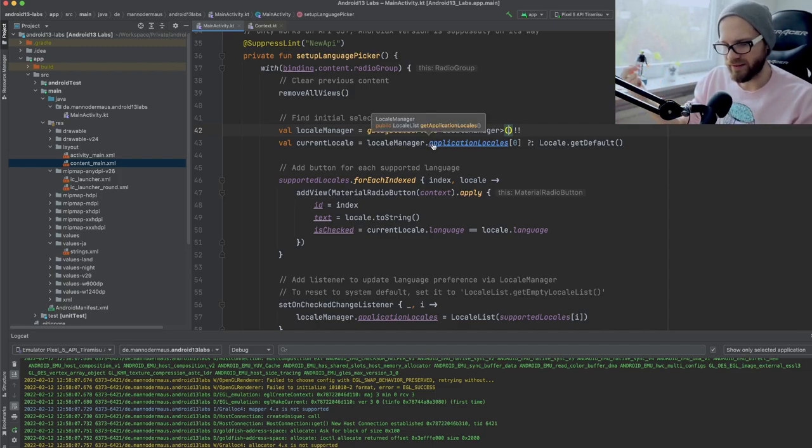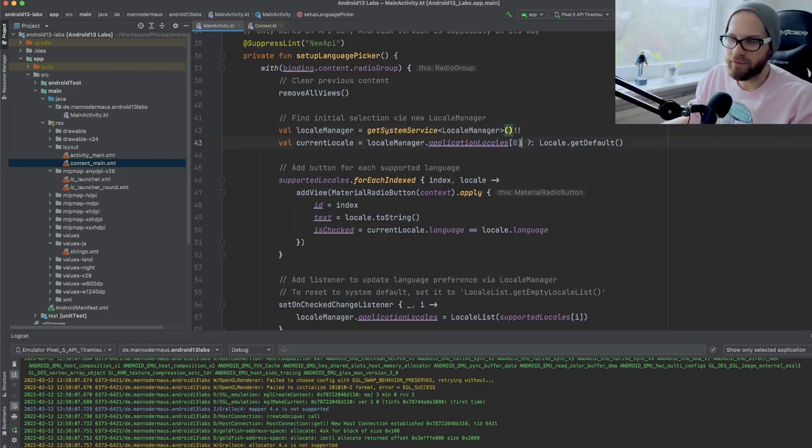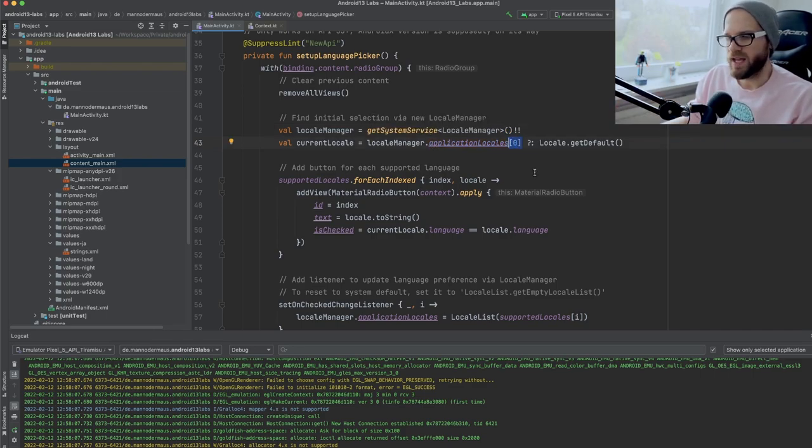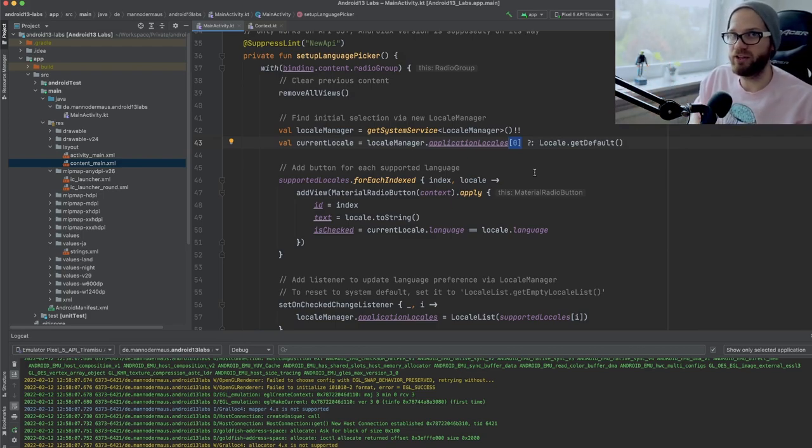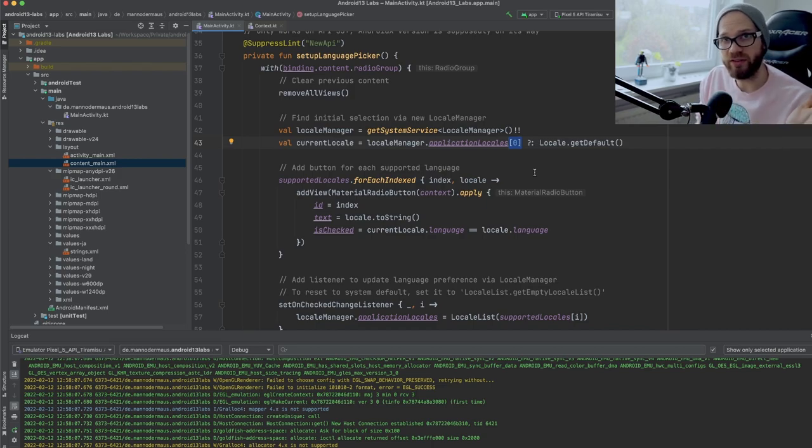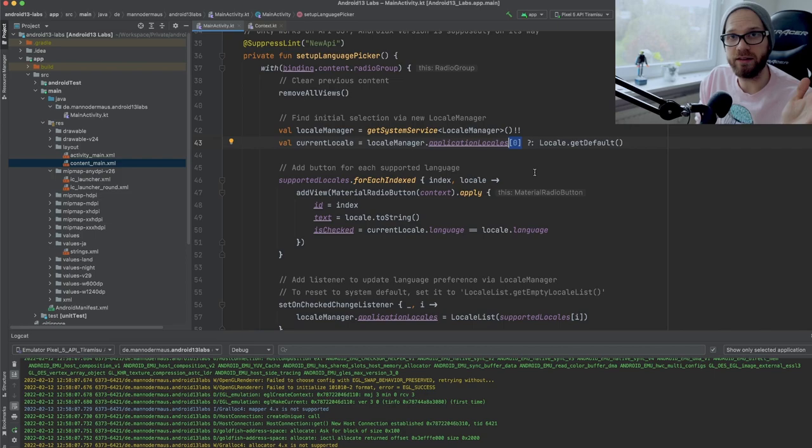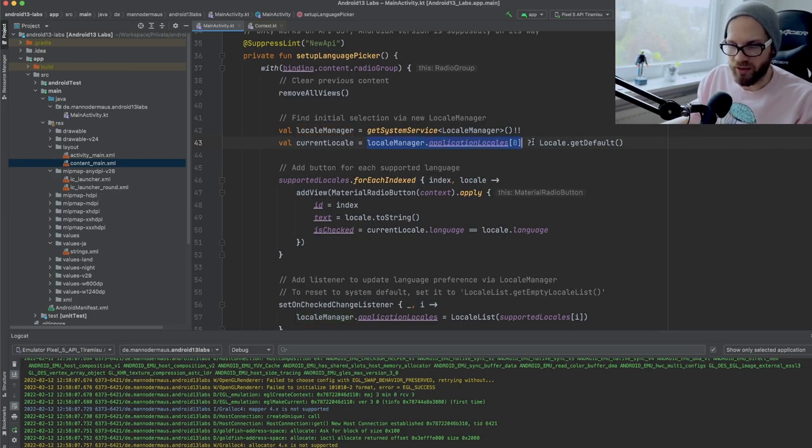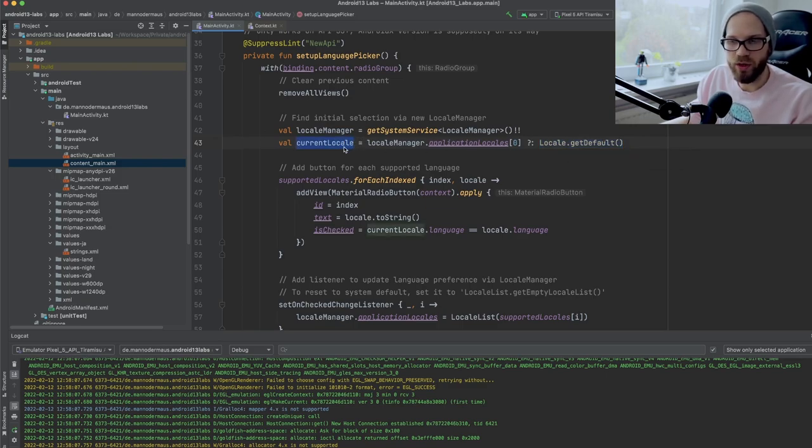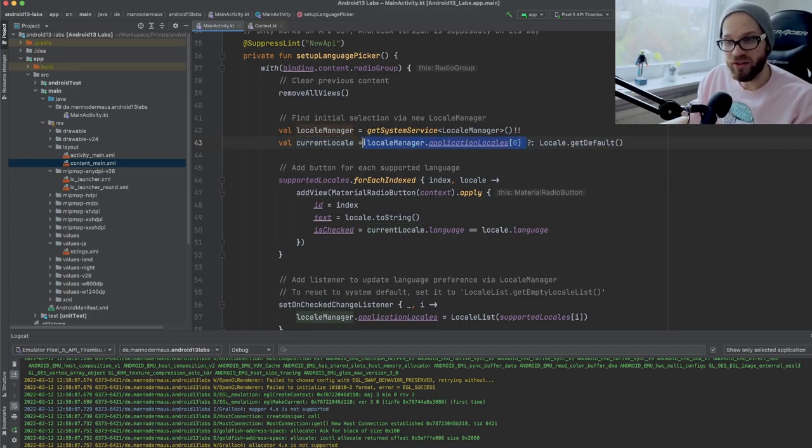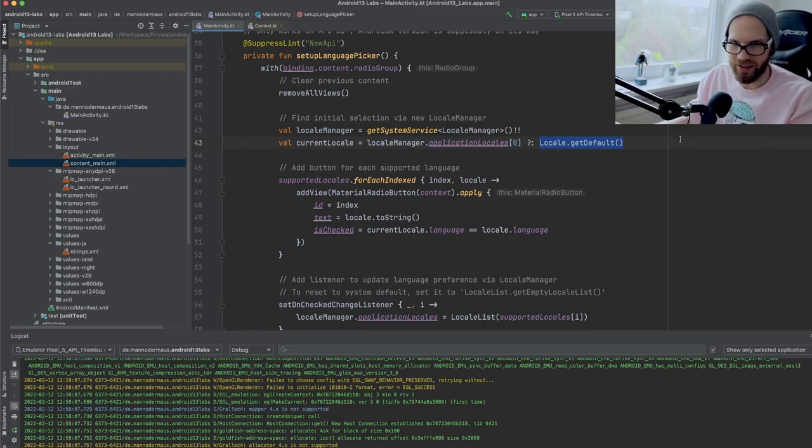And then I call application locales. It returns a locale list, which is pretty self-explanatory and I'm getting the first result in that list. Now this can be null before the first time you ever set the application locales. Basically, if you get null here, it means just use the system language. The user has not made any decision of what they want to override it with. Just use the default. However, because this can return null, I'm going to also fall back to locale.get default just for my variable here, because I don't want to deal with this being nullable.